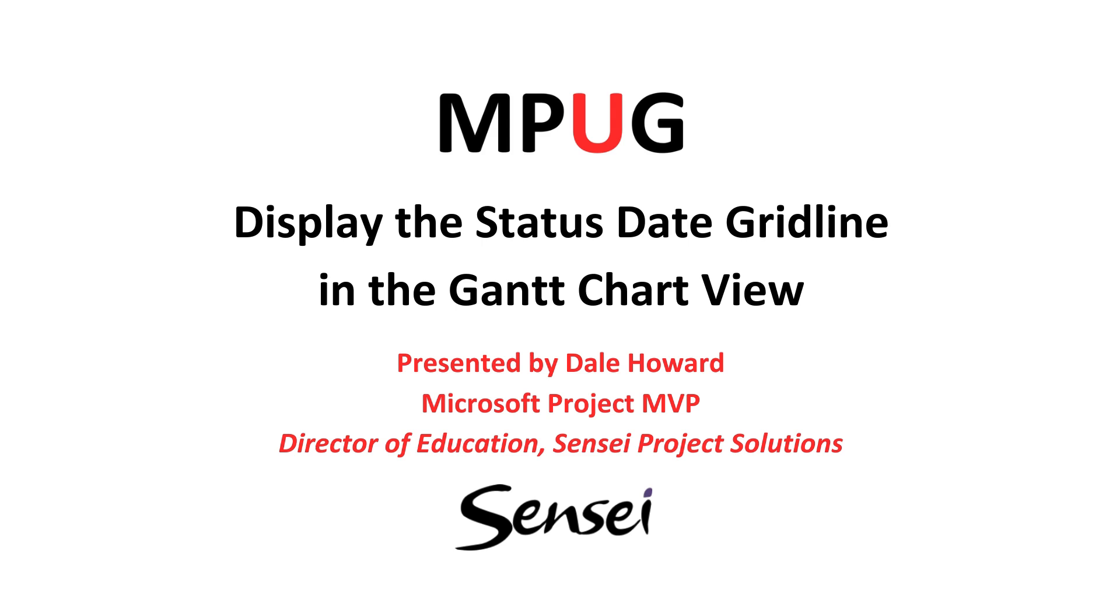Hi everybody, it's Dale Howard. Today I want to show you two tips in this video. First, how to display the status date as a red dashed grid line in the Gantt chart view, and secondly,